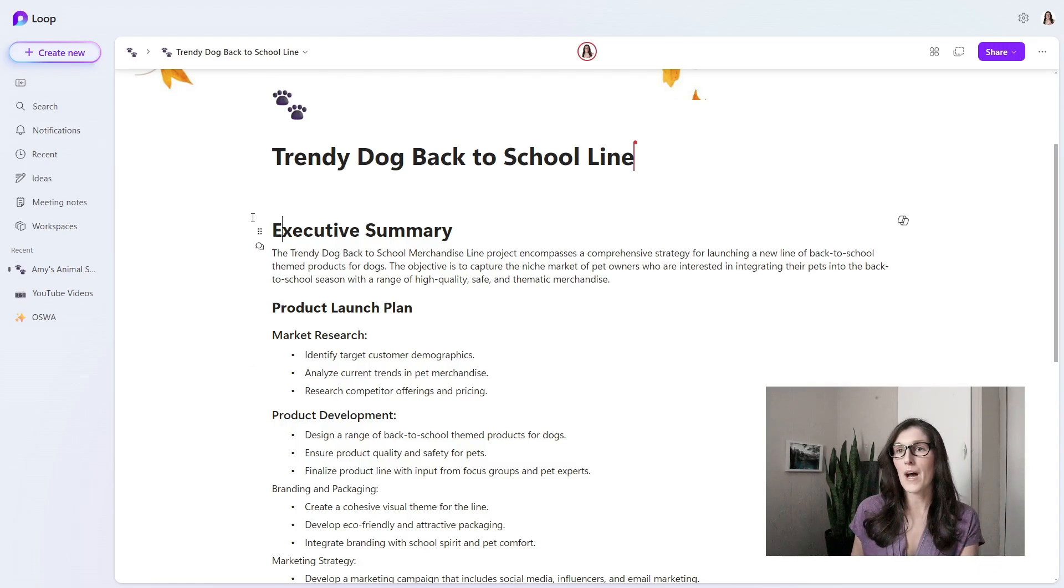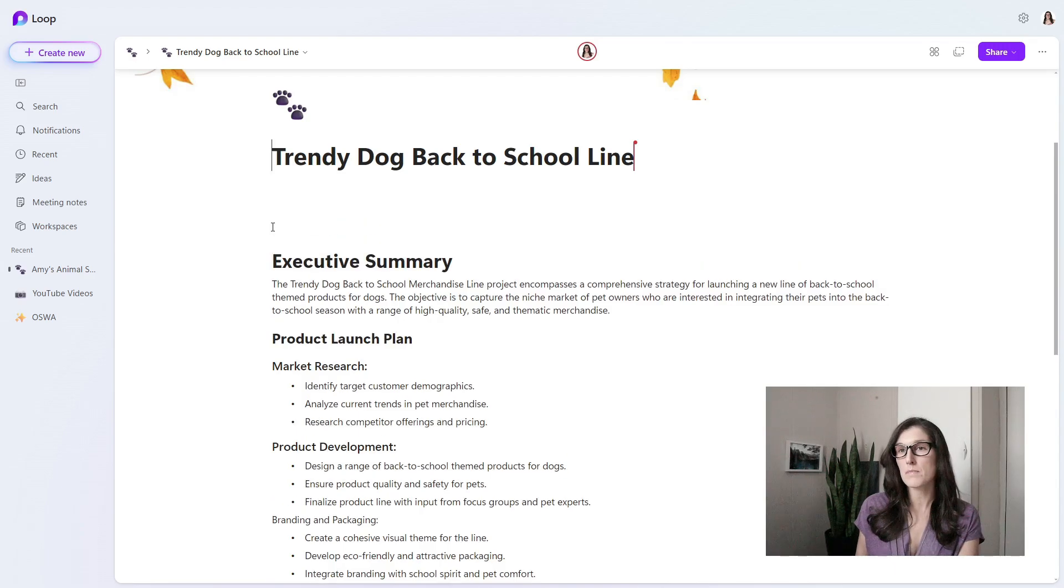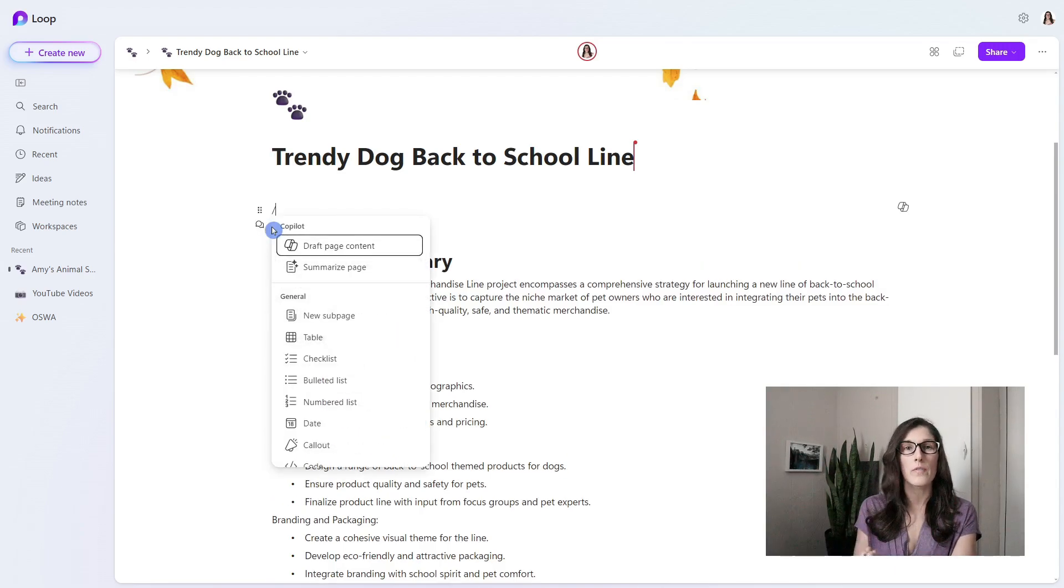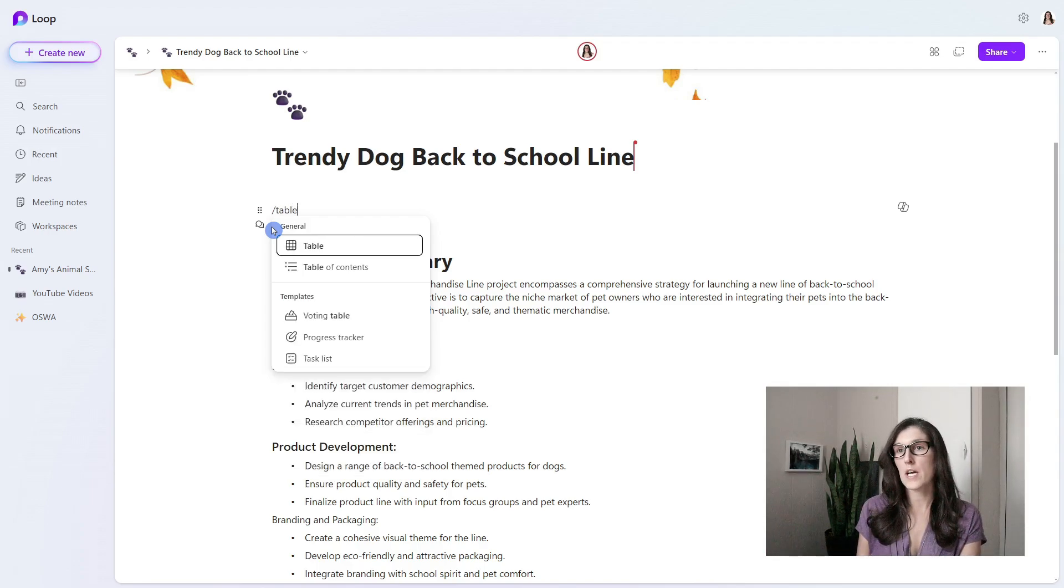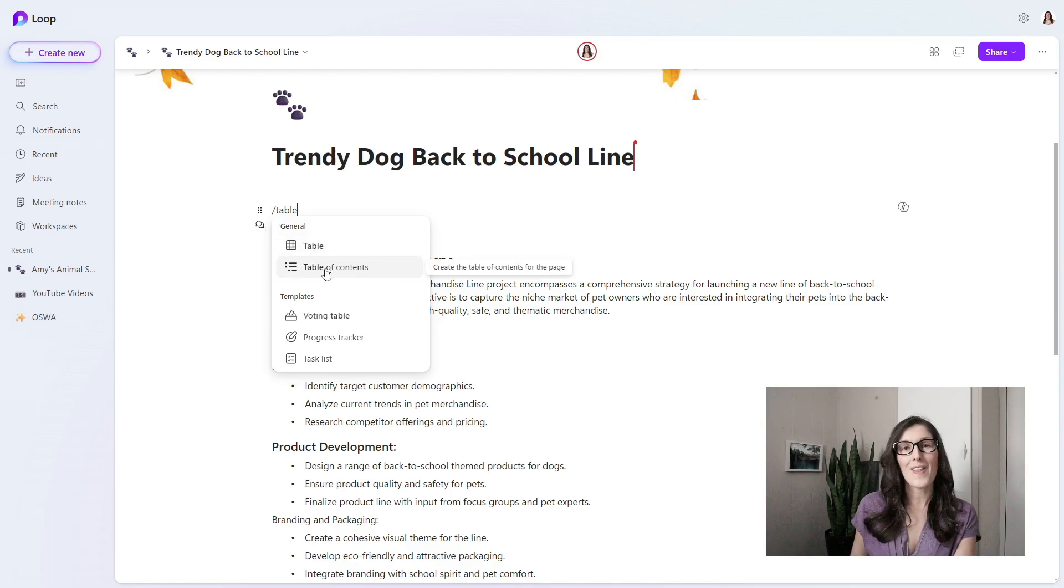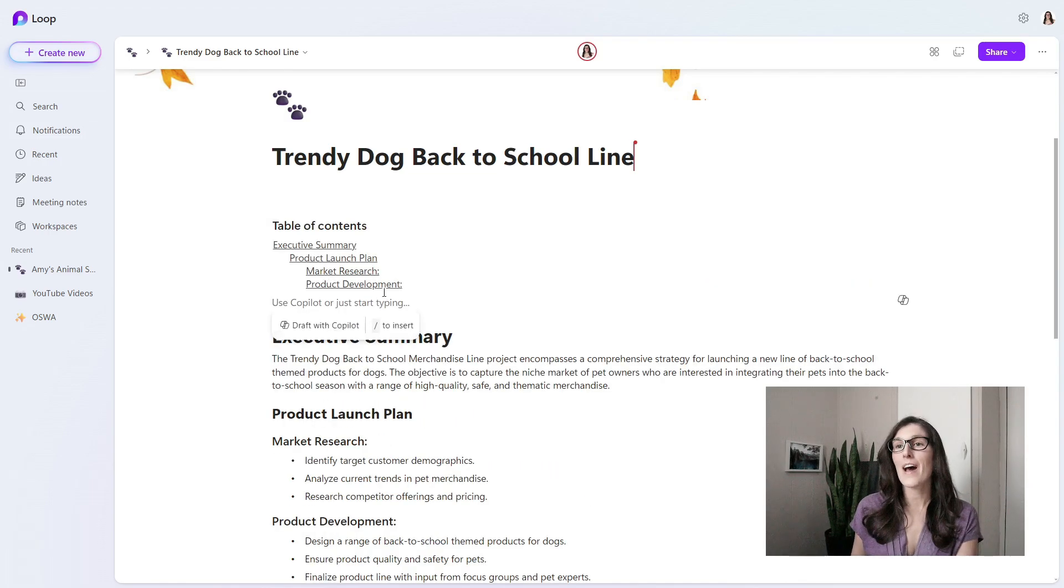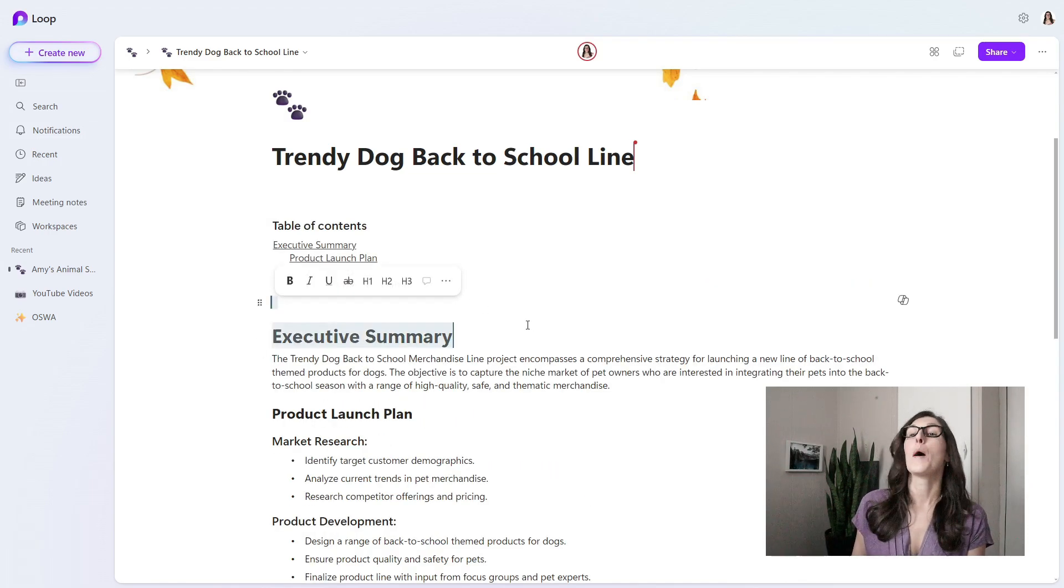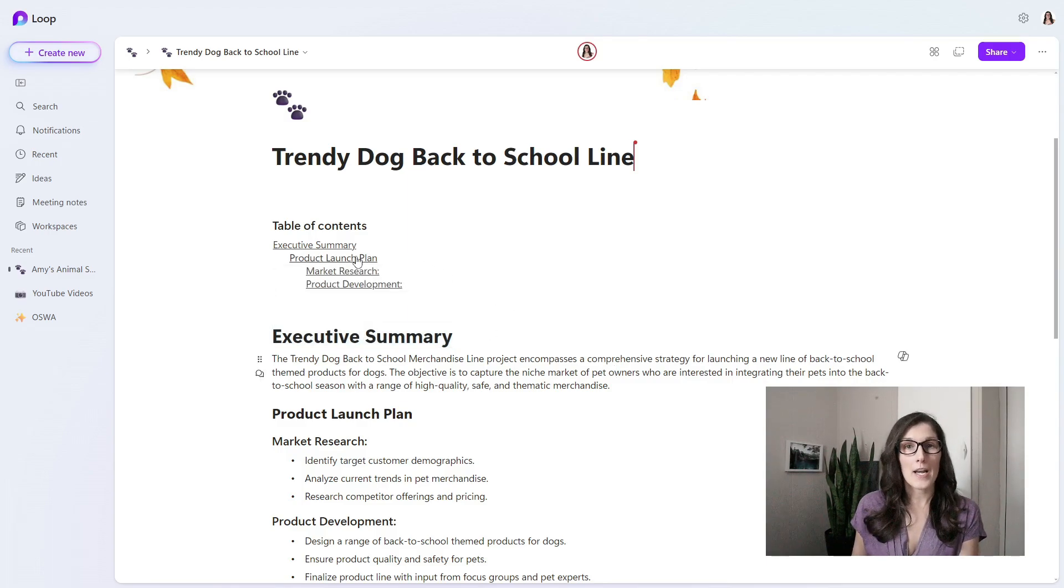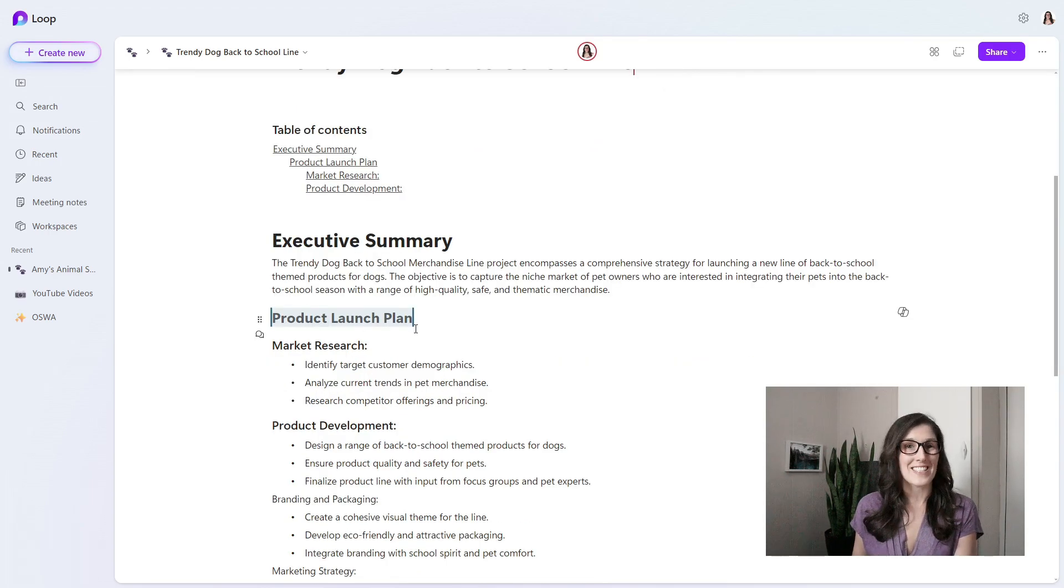If we want to add a table of contents at the top here, we'll make some space and then forward slash. This is where all of those components or elements of a loop page can be added. If we just start to type table, we'll see there's a standard table, but we're looking for that table of contents. If we select that, it's automatically going to populate based on the headers of this page. If we hover over any of those items and select it, it will bring us to that section.